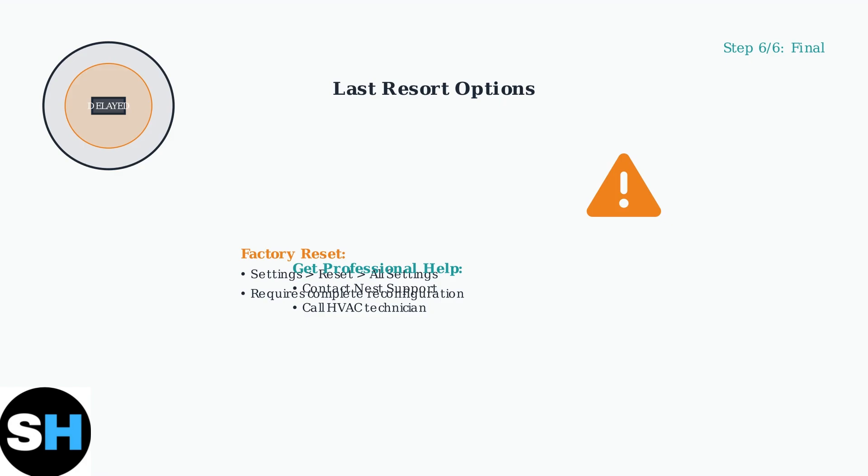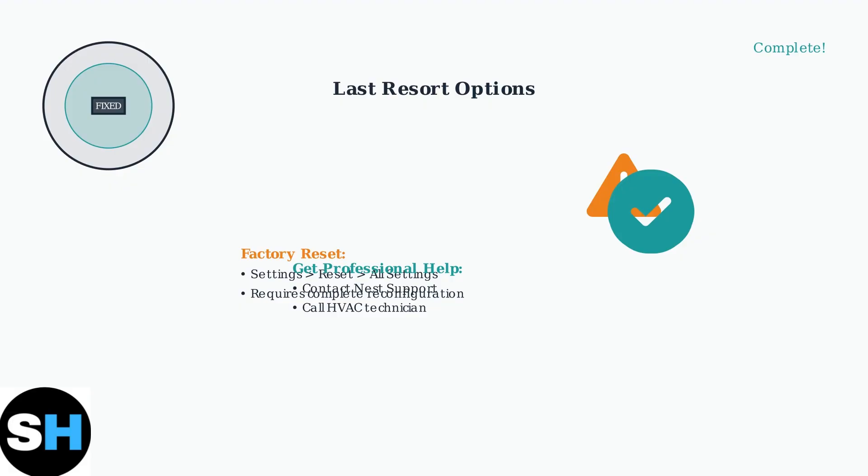If the problem persists after trying all these steps, contact Nest support or an HVAC professional. By following these systematic troubleshooting steps, you should be able to resolve the delayed message on your Nest thermostat. Start with the power and connectivity checks as these solve most issues, then work through the other steps as needed.